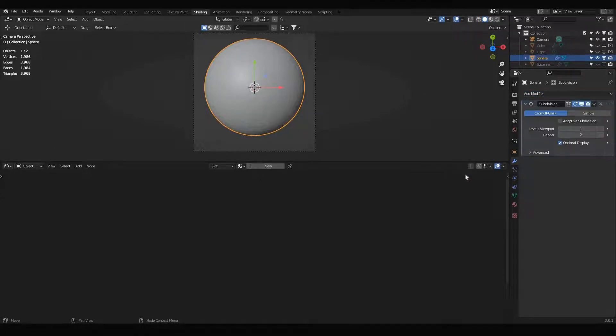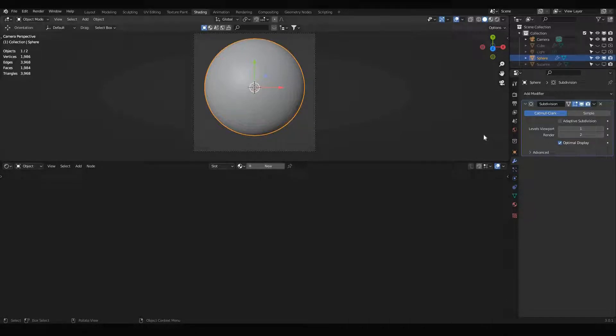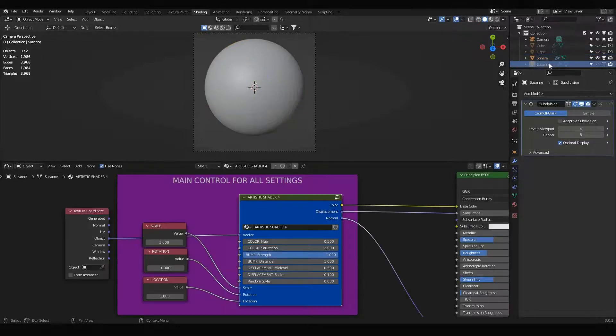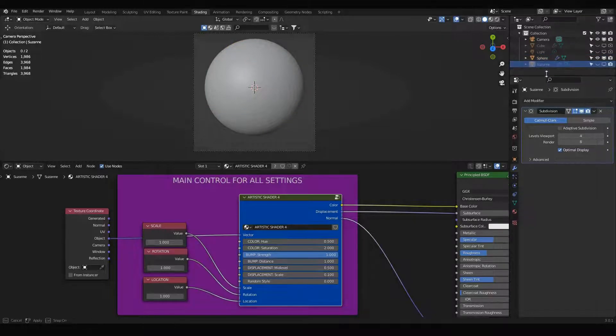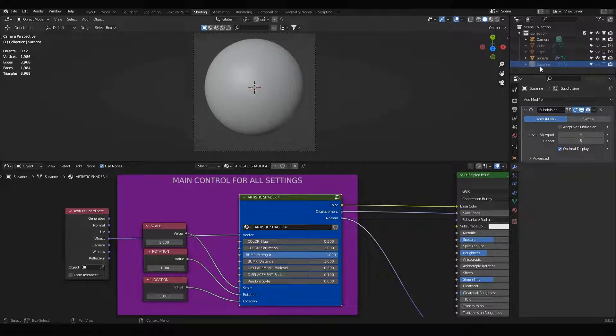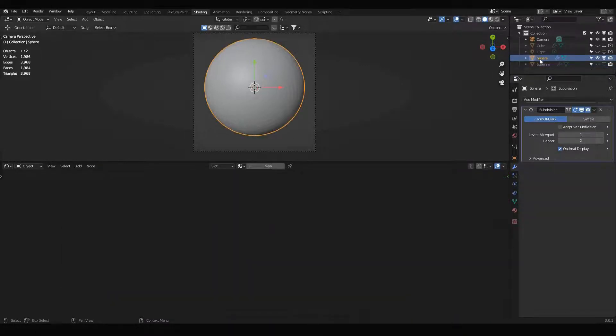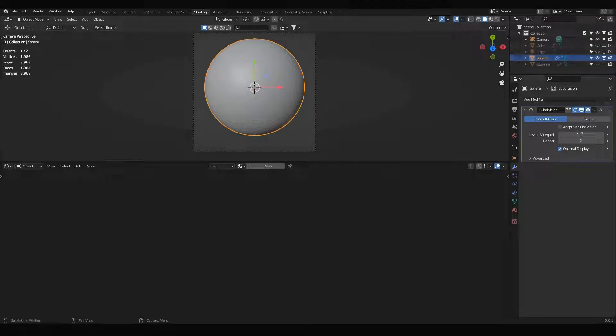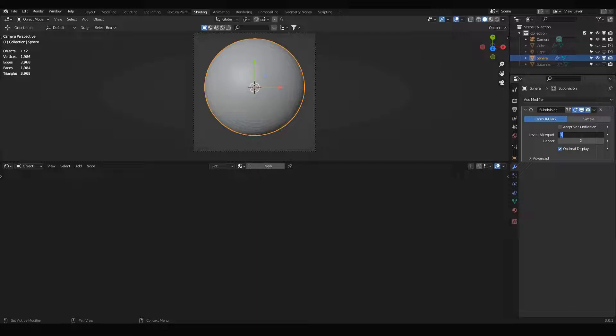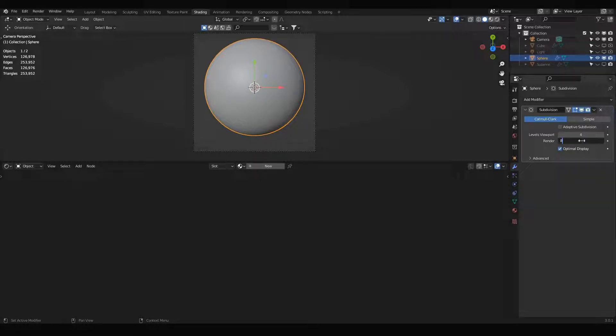This is very important because without subdivision surfaces it's not going to work. You can see here with Suzanne, the same modifier has been applied here. So I'm going to apply it to my object sphere, and I will change the viewport levels to four and rendering to eight.